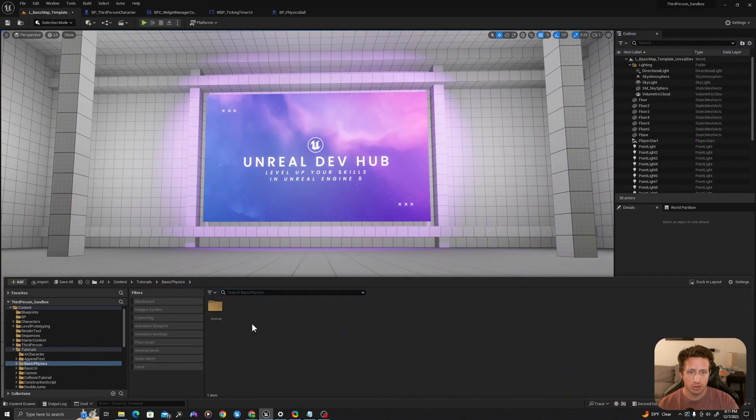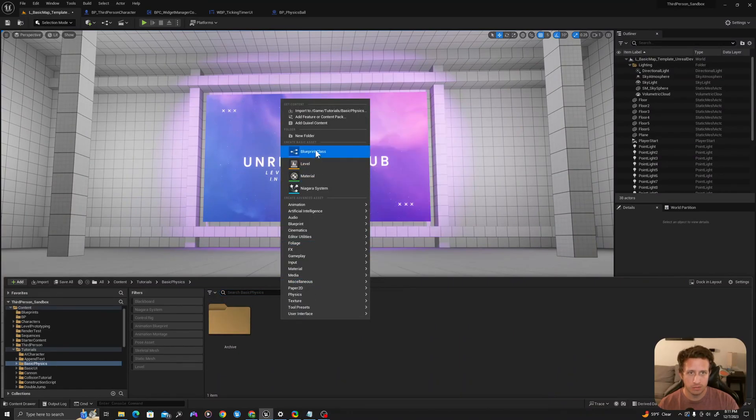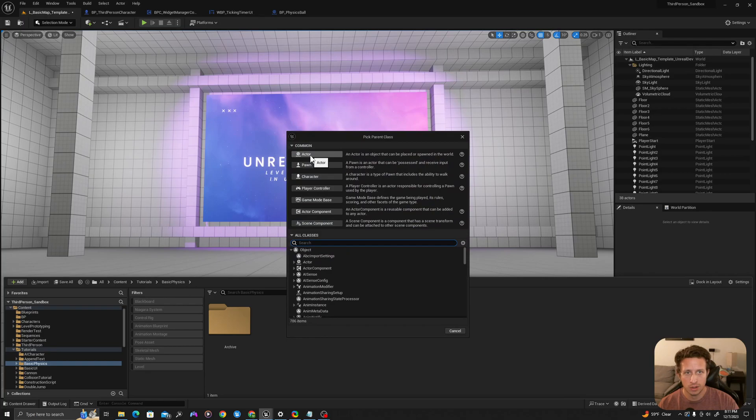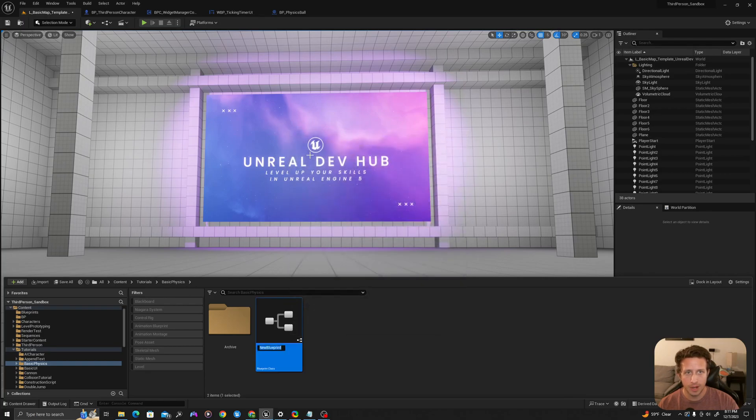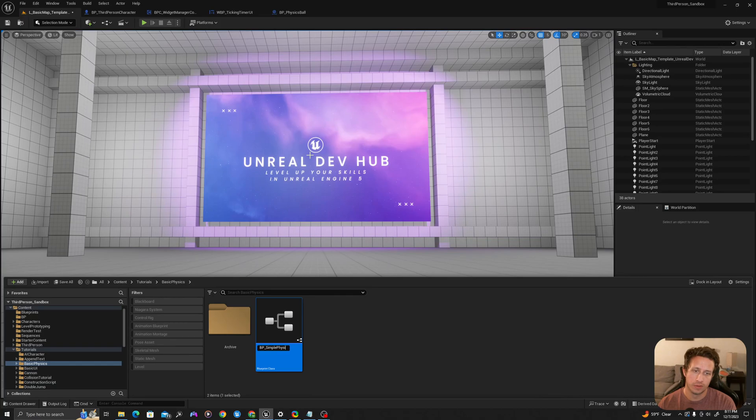In my content drawer I'll create a new Blueprint by right-clicking, going to New Blueprint Class, of type Actor, and I'll call this BP underscore Simple Physics Sim.